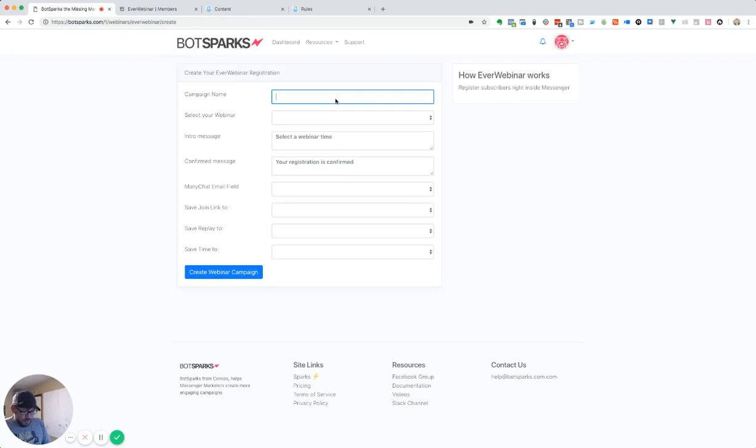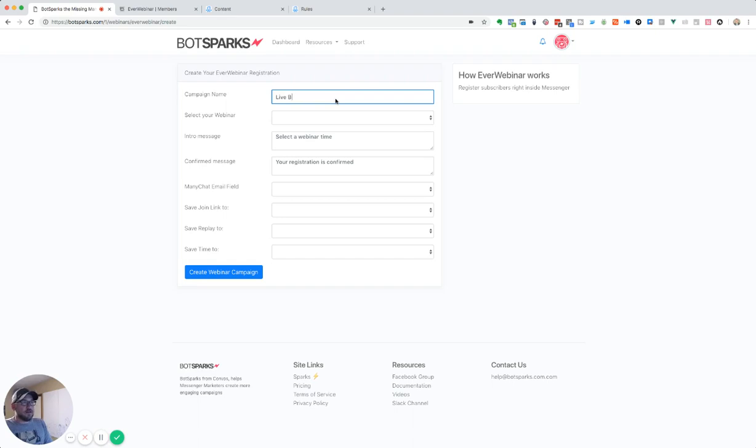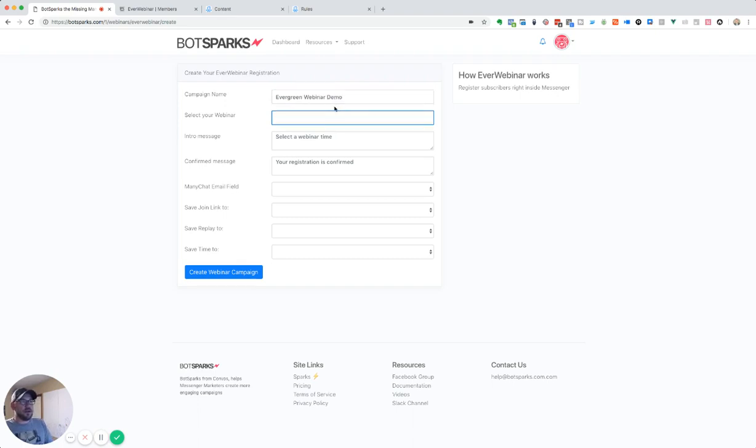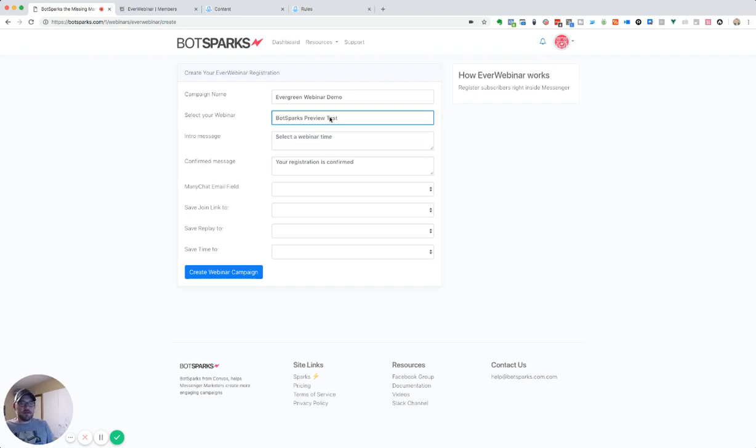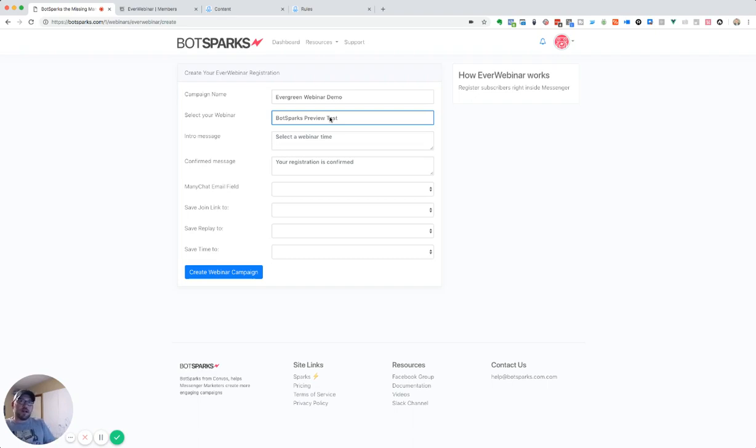Now, what we need to do is we need to create a campaign name. So we're going to call this evergreen demo. And then we're going to go ahead and select that preview text. Now, with this, we're using in ManyChat what's called a dynamic content block to be able to pull in the upcoming webinar times, including just-in times and replays.